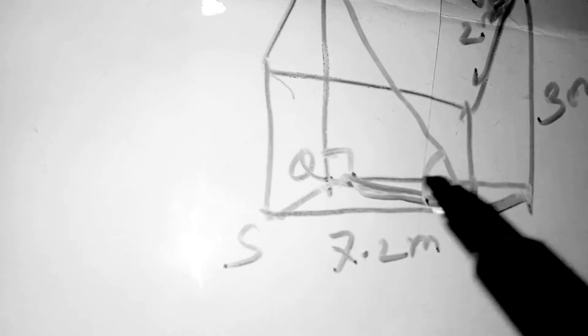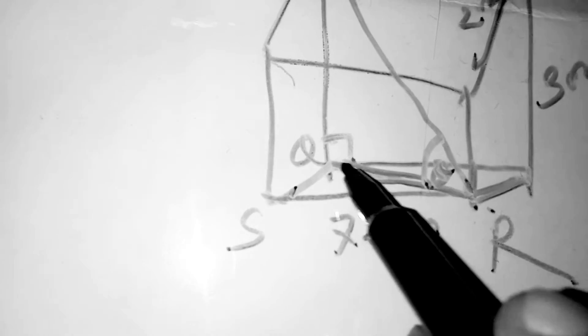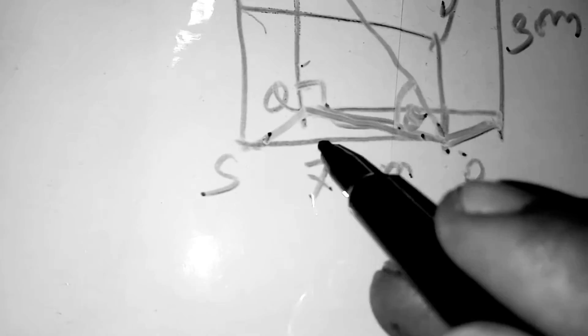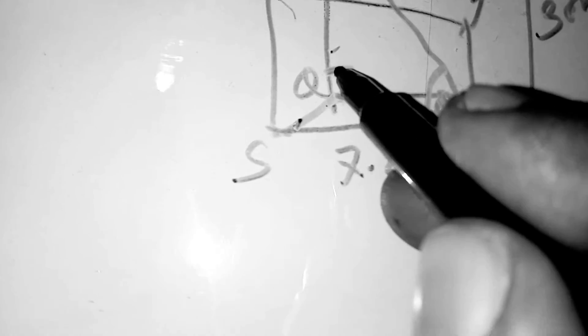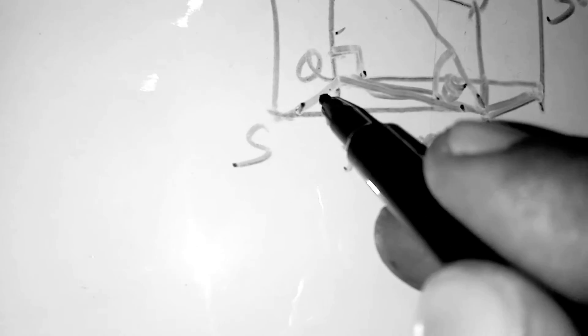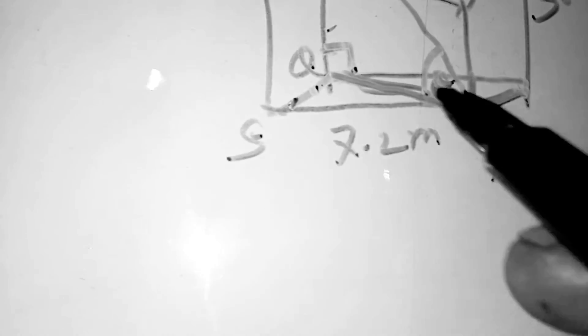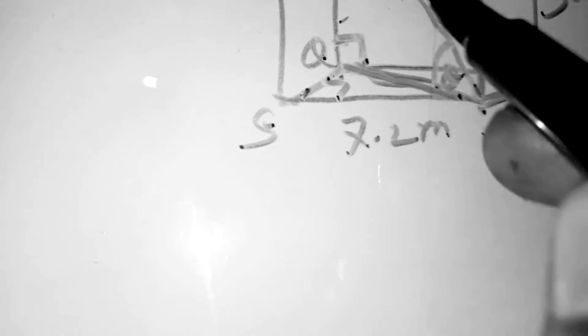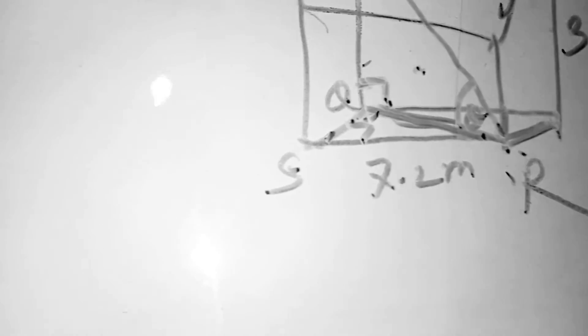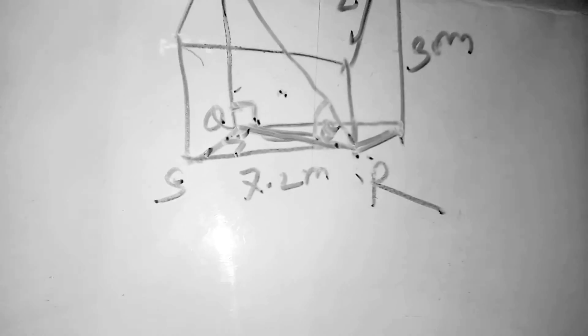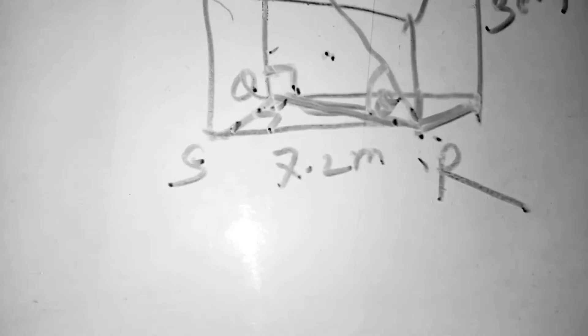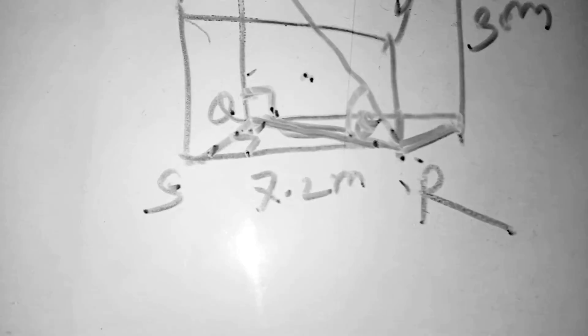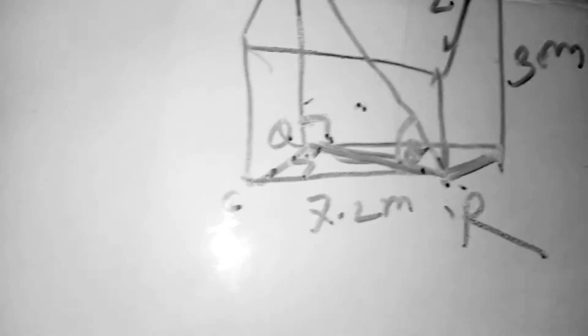To find this angle, we have to make this triangle and this triangle. If here it is 90 degrees, so QSR is also 90 degrees. There are two right angle triangles. We will draw these two triangles, then we will solve. Now we will draw the first diagram.